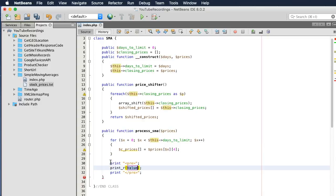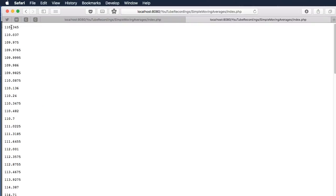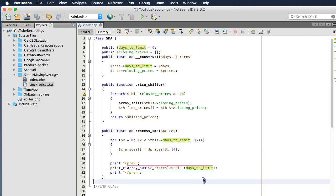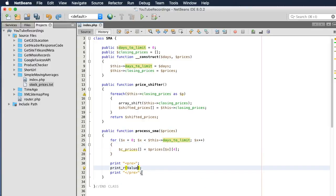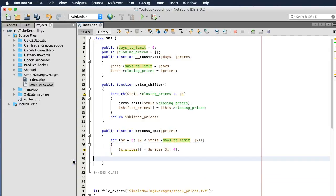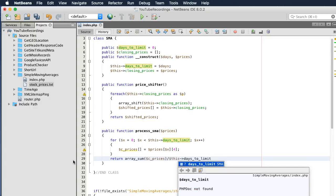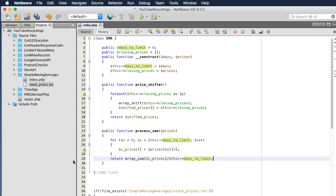This should give us an average, but let's print this out just to make sure. That looked good. So I guess we can just return this then. Yeah, that looks good.